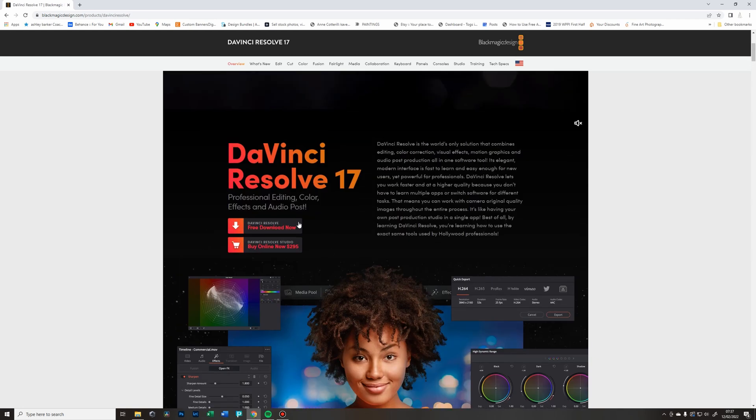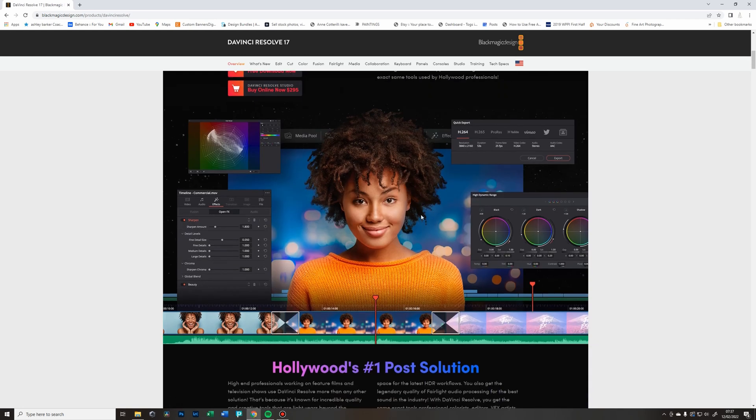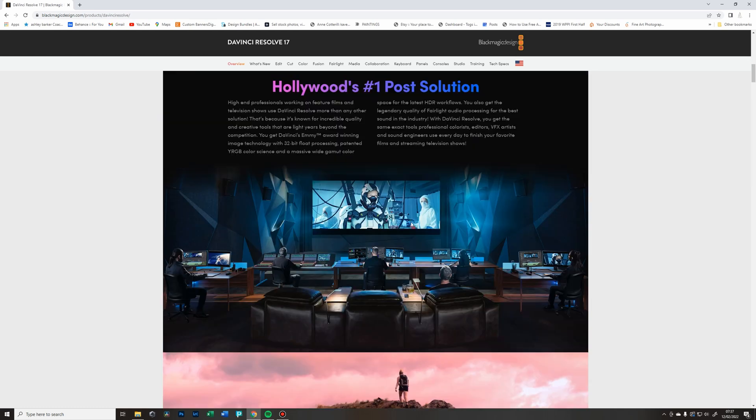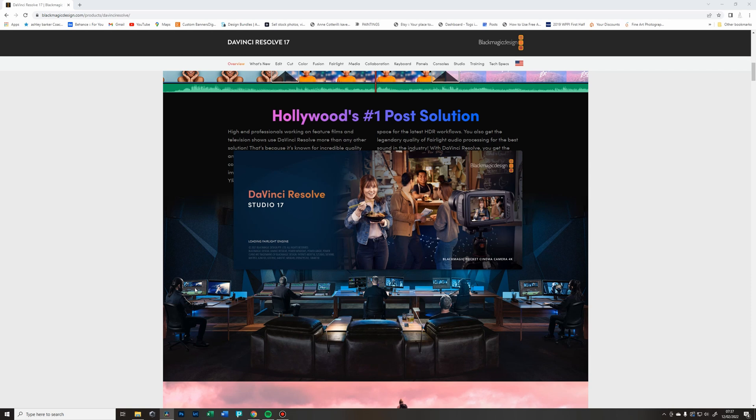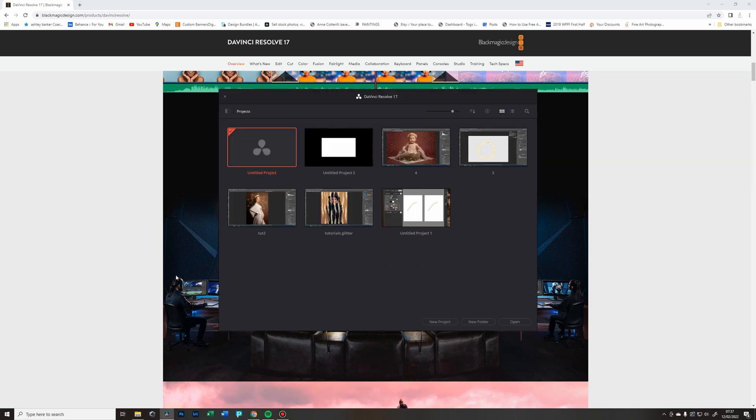But honestly, for a slideshow you will be absolutely fine with the free version. So once you download and install your program, you can open it.